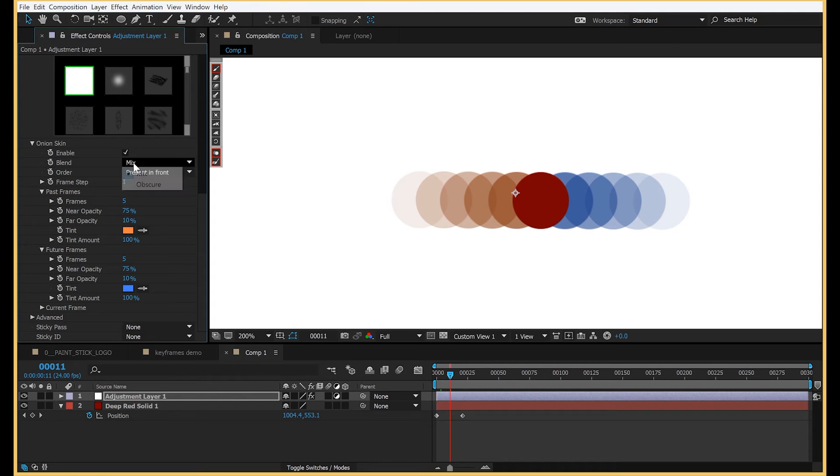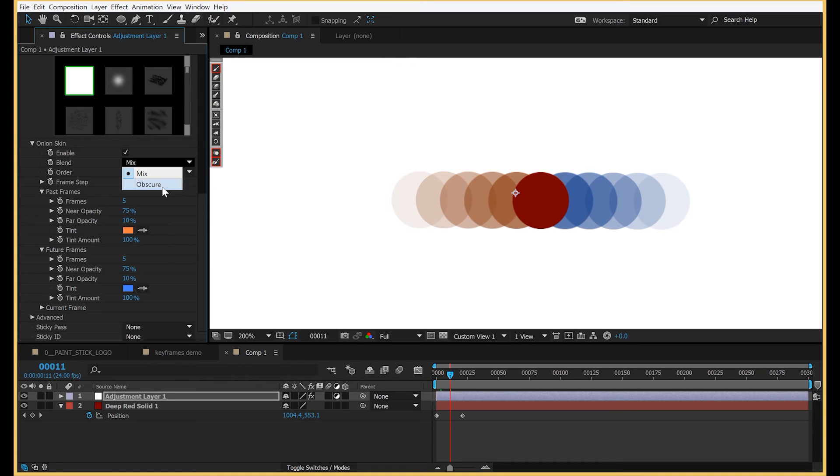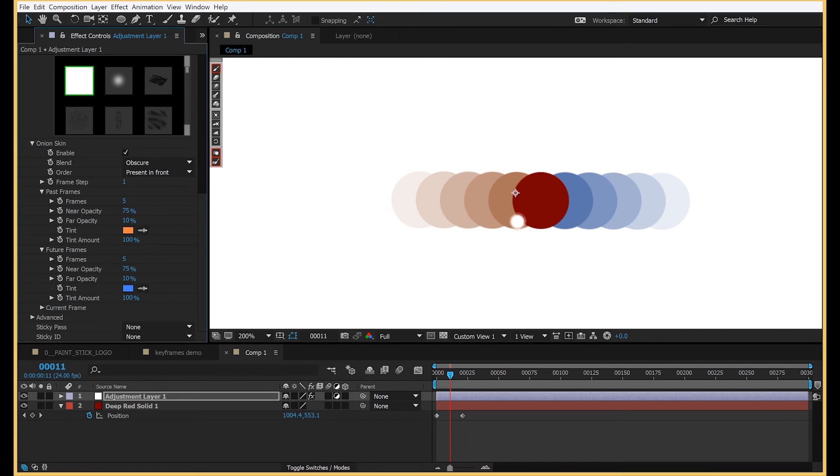there's one more feature that might be really useful for you, is this blend mode. Right now it's set to mix, which is the default, which maybe you're used to looking at. But we also have obscure, so that's going to comp them over the top so you're not seeing them fade through each other.